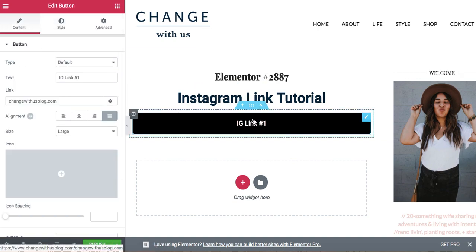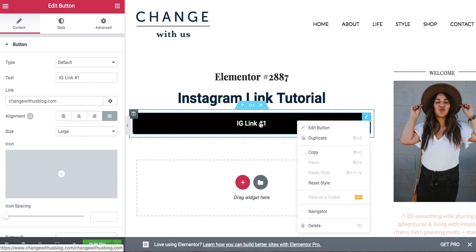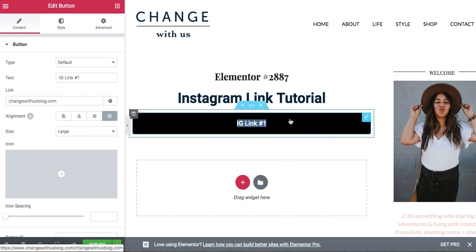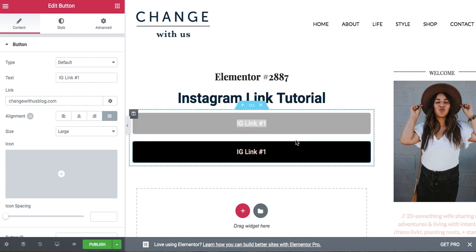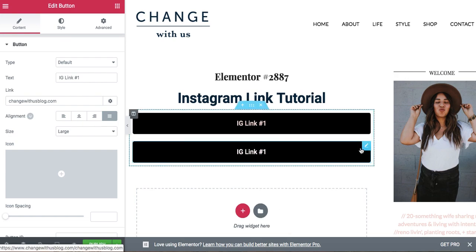Once you have that, all you're going to do is click the right side of your mouse and you click duplicate to create new ones.